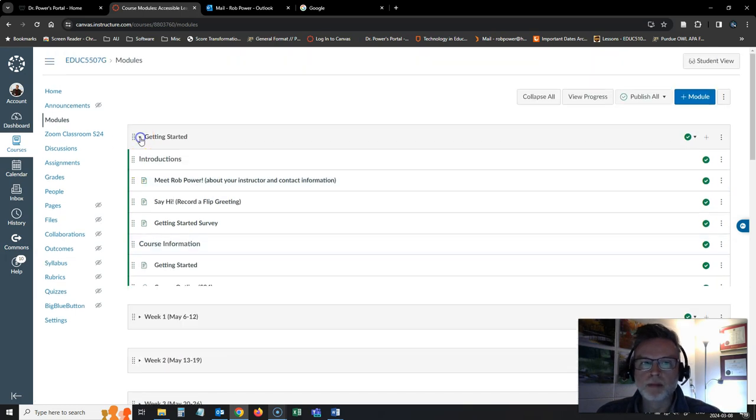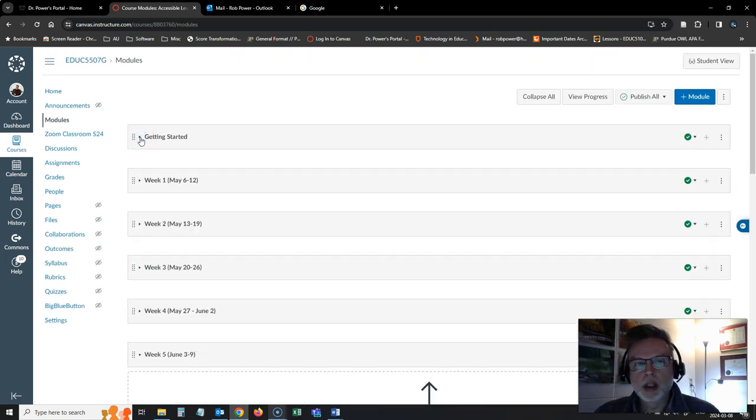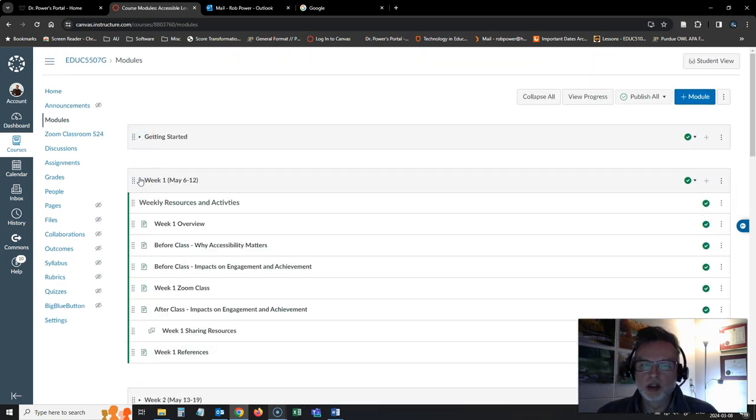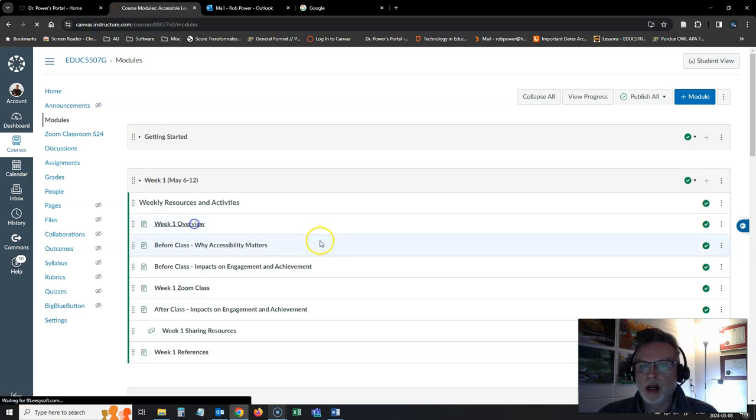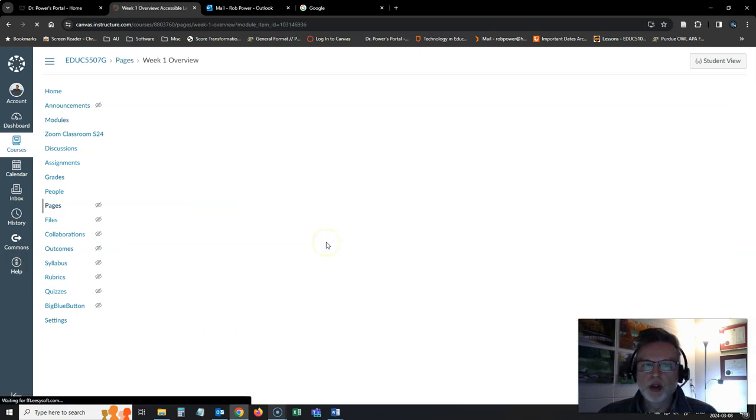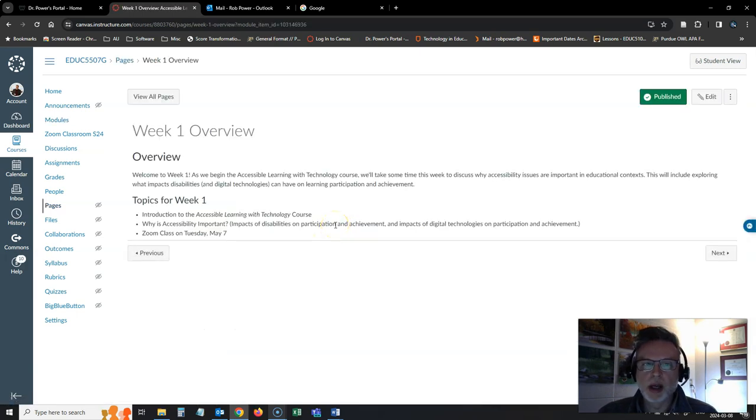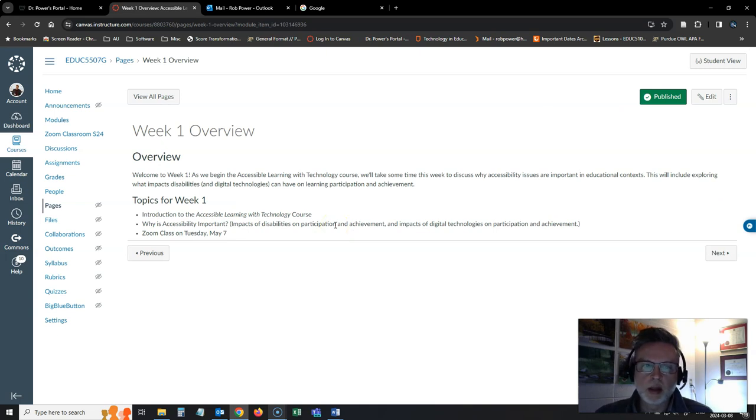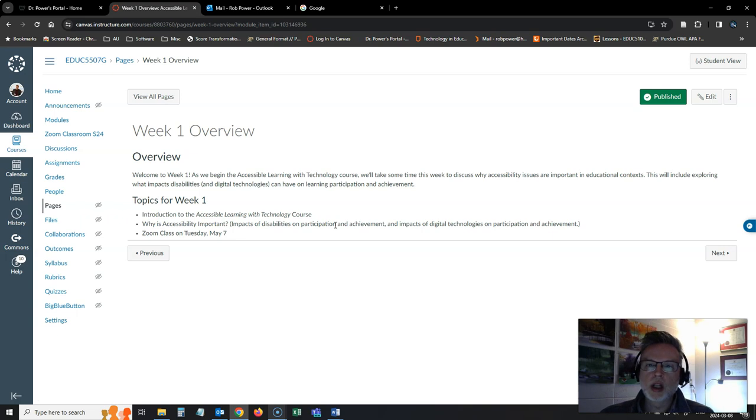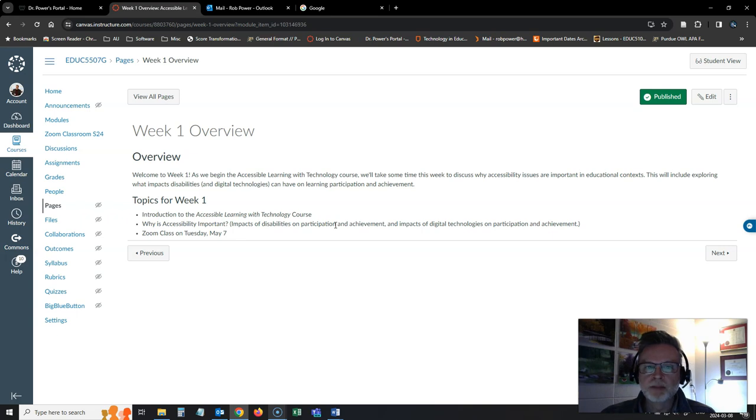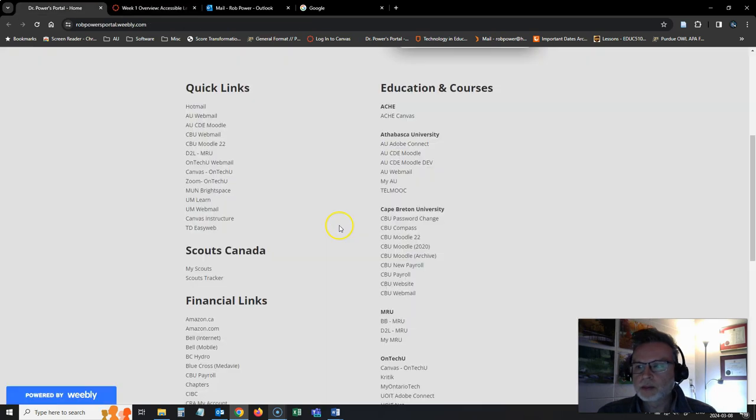Now for week one, what are we going to be looking at? Well, we're going to start off. I'll look at the overview page here. This video is going to actually be embedded on this page. So it'll look a tiny bit different by the time we're done. What are we going to look at this week? We're going to talk about why accessibility issues matter and what accessible learning with technology actually is. And of course, we're going to do a bit of a course overview in class.